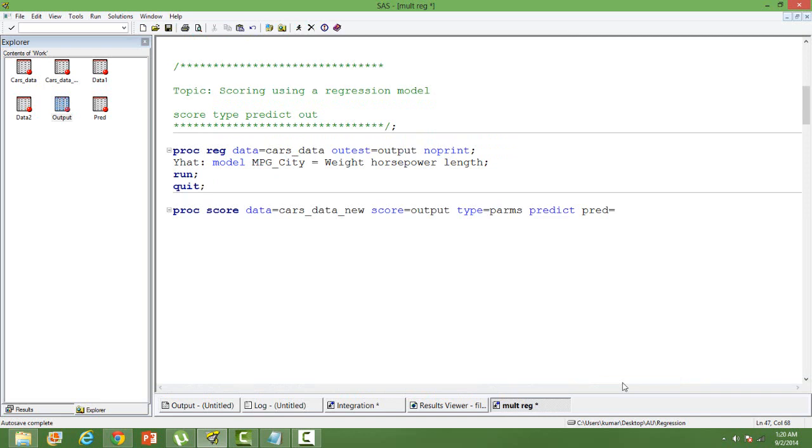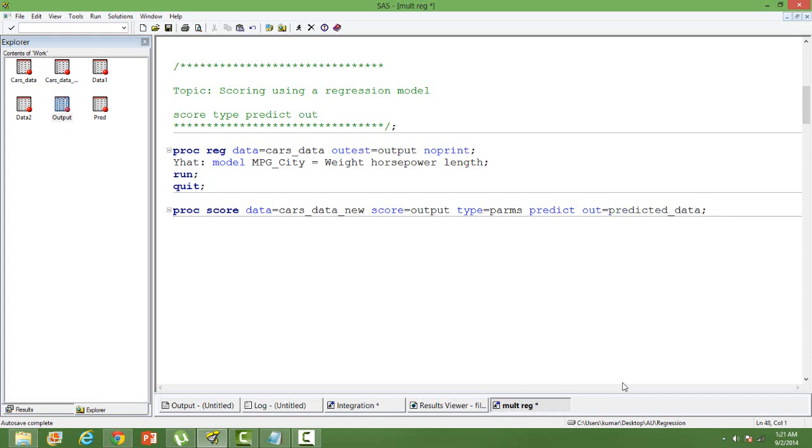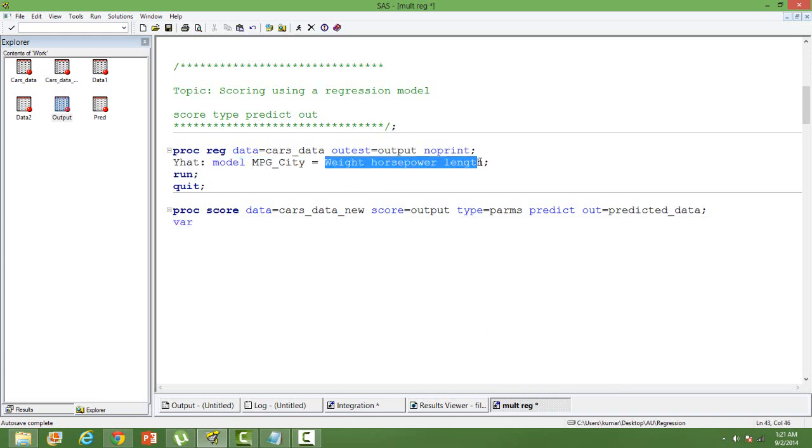And then predicted value will be saved in a different dataset. Out, I will give it a name predicted data. Then variable, what are the variables that are going to be used for scoring? All the three independent variables.